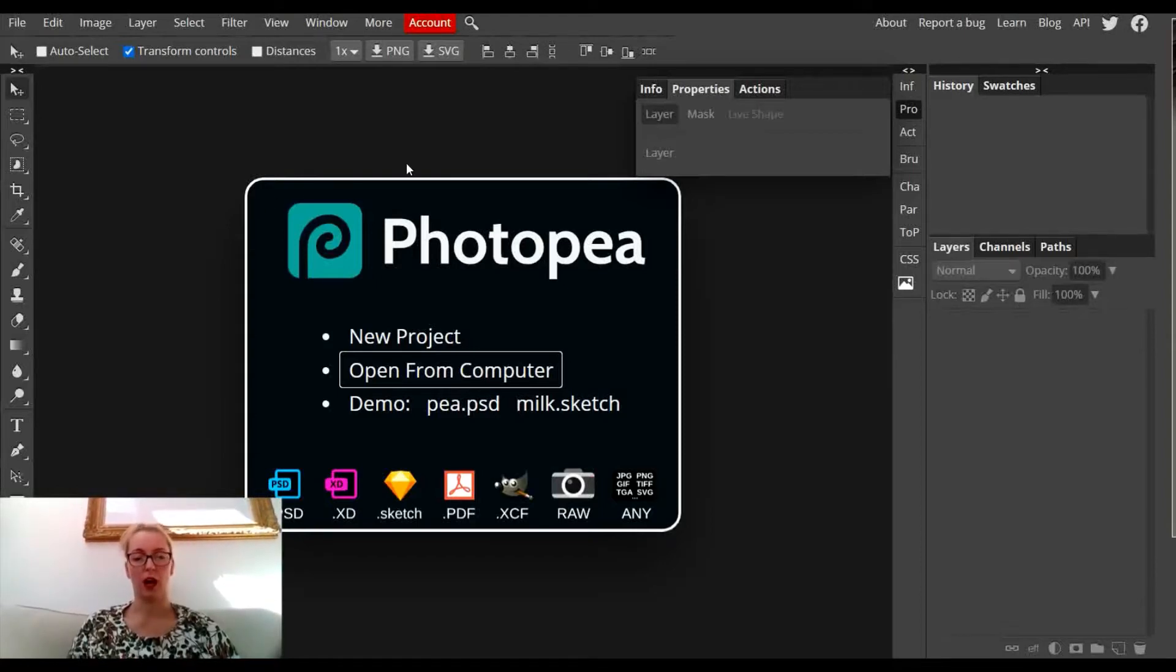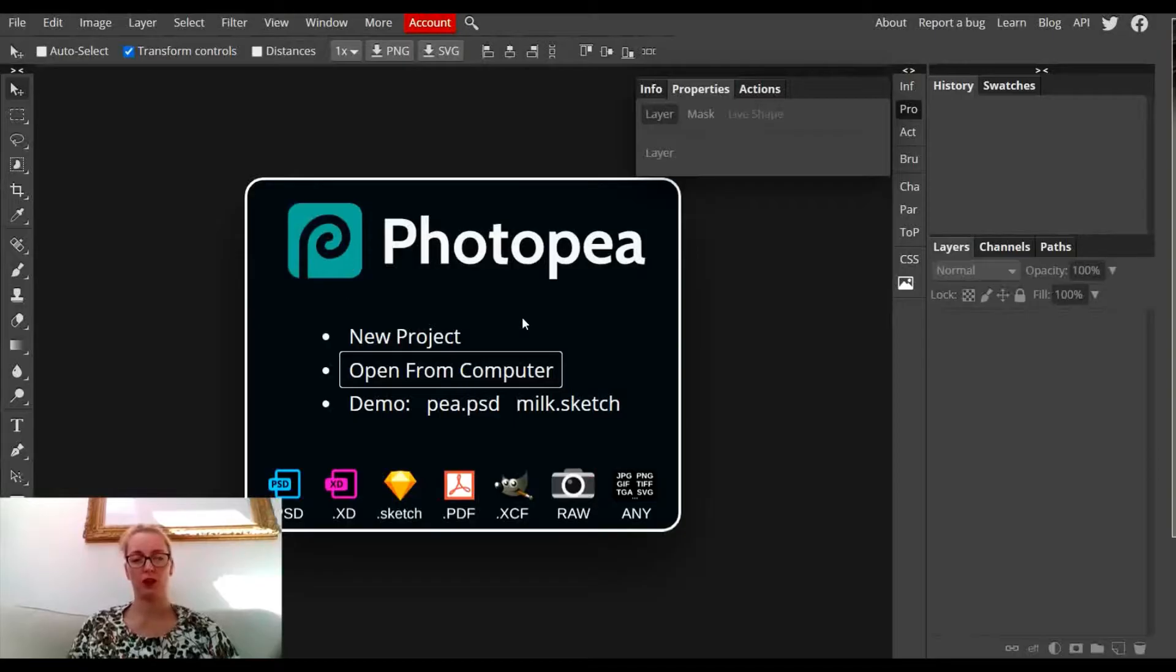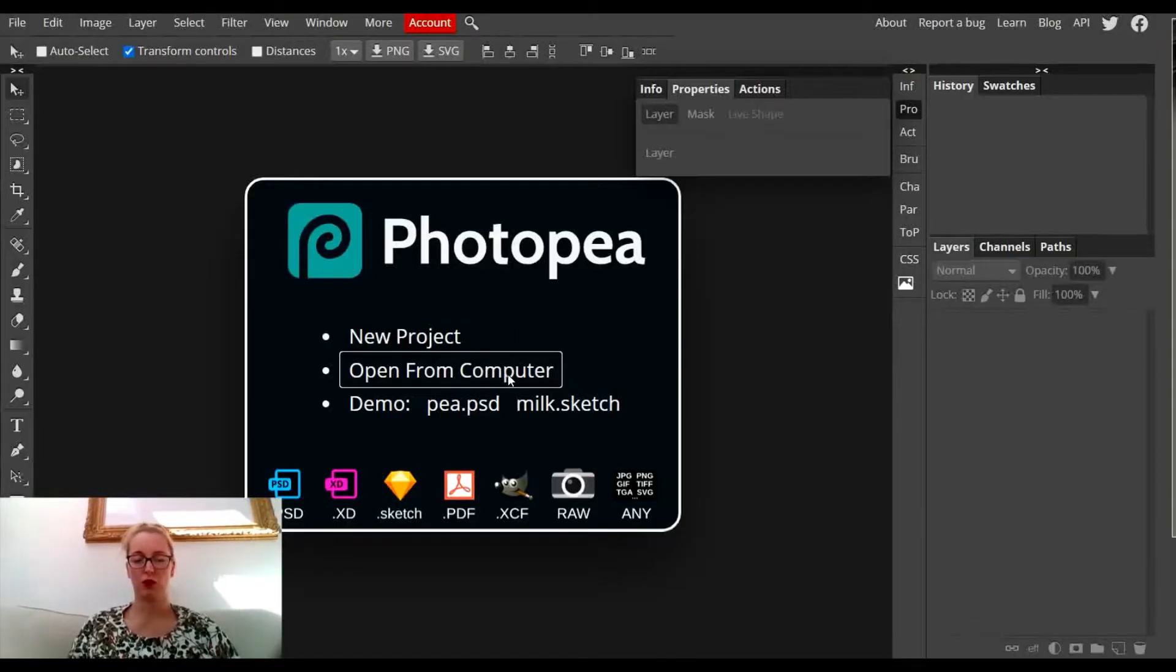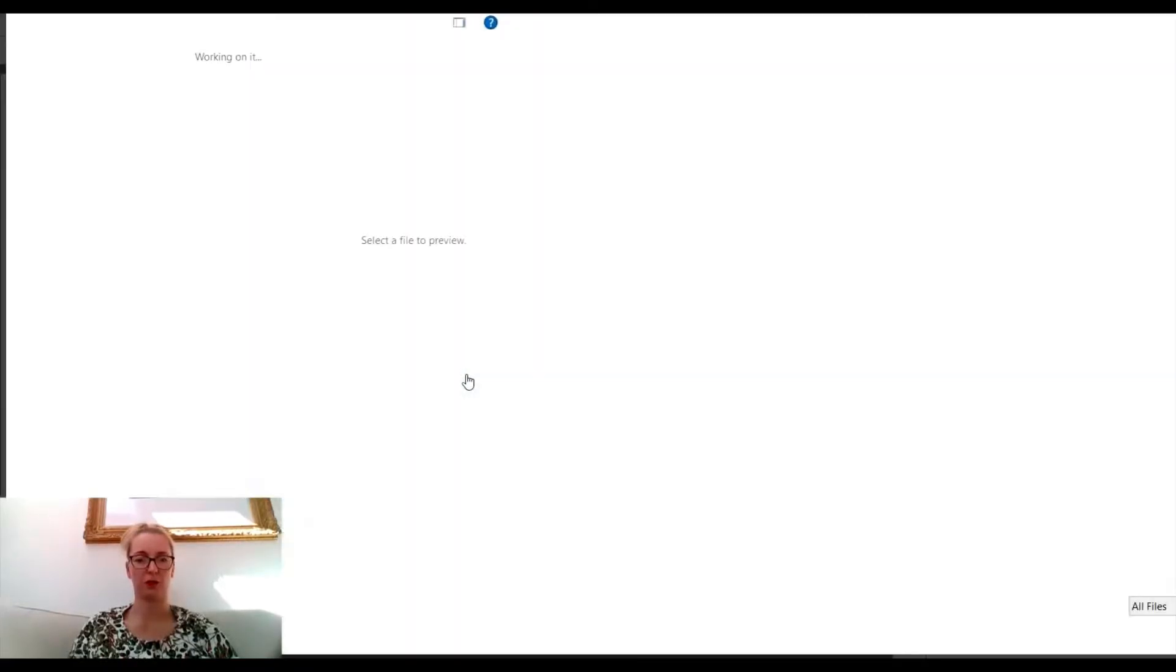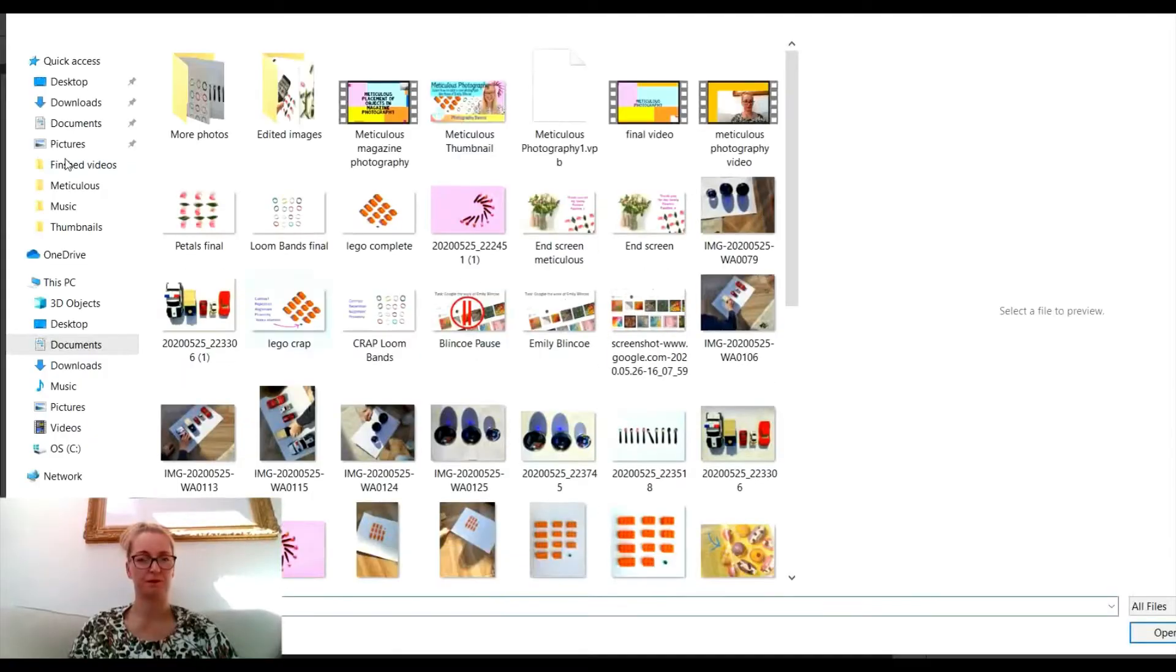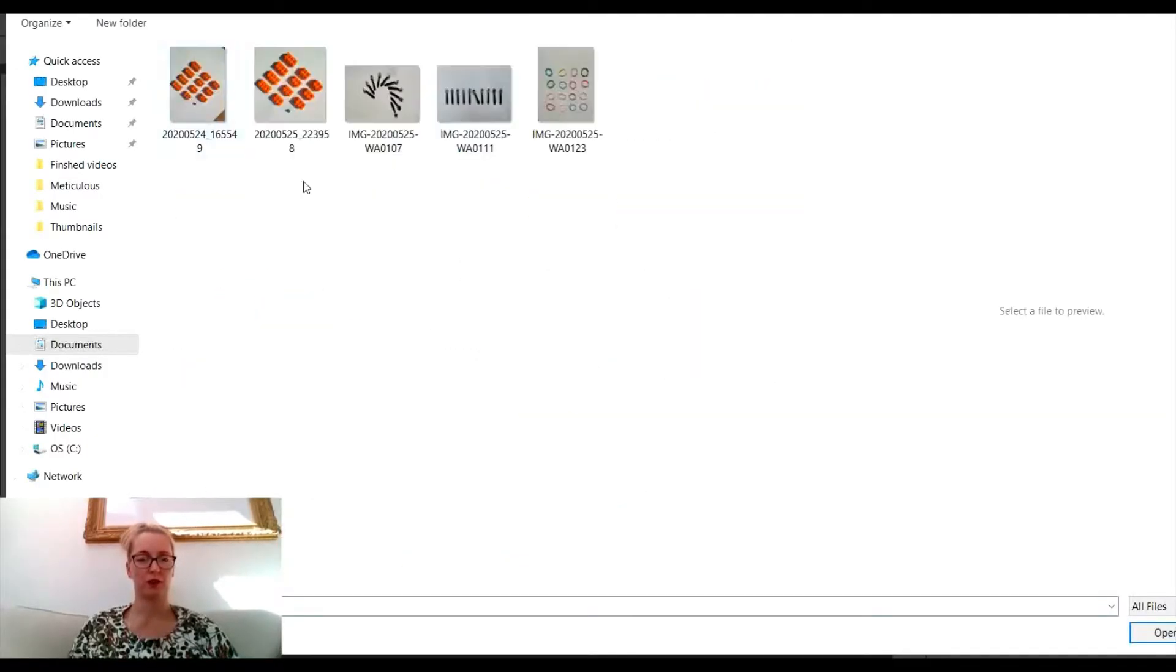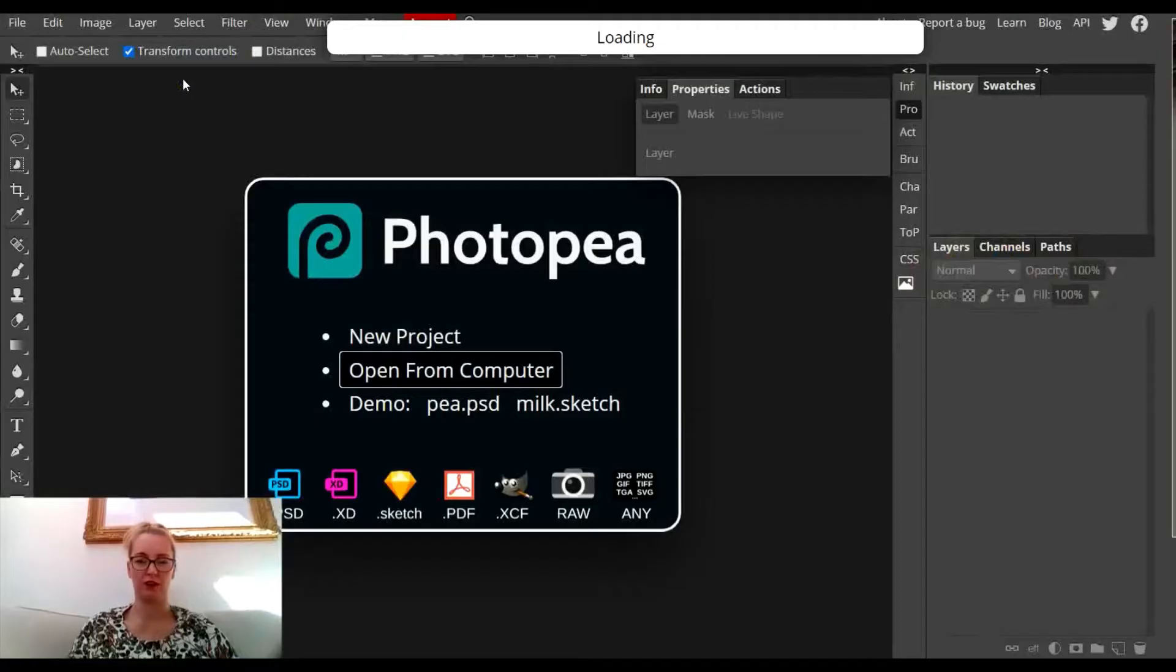I'm using PhotoP, which is a free online software for editing images. Google PhotoP, click on the link, and it will take you to this page. I'm going to click open from computer, go to my photos, and open up one of the photographs that I took in my meticulous photography photo shoot.